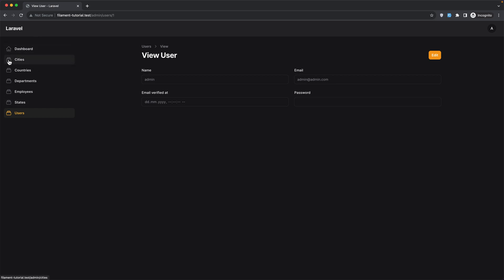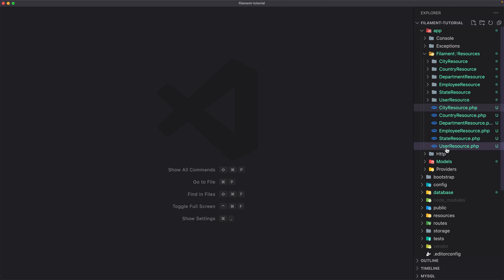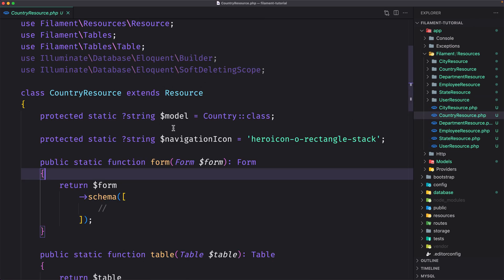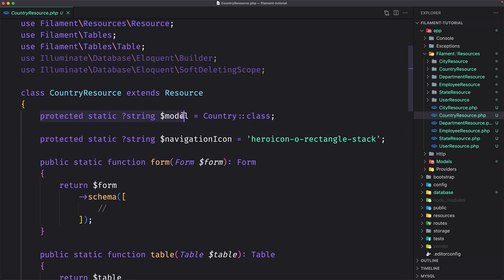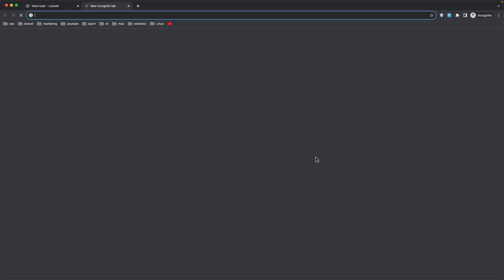As you can see, all the resources have the same icon and we can change that. Let's open CountryResource. We have the model property set to the Country class based on the name we provided. We also have the navigation icon property which supports the name of any Blade components. By default, Heroicons are installed; however you may create your own custom icon components or install an alternative library. For the country, let's open heroicons.com.